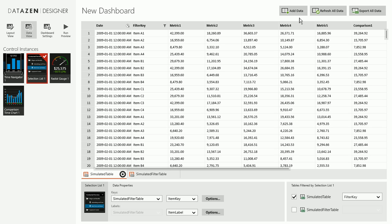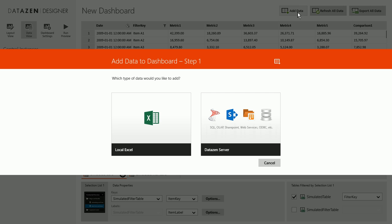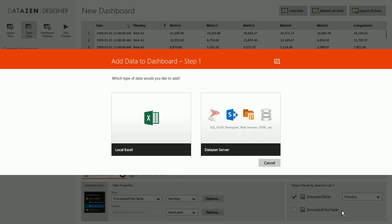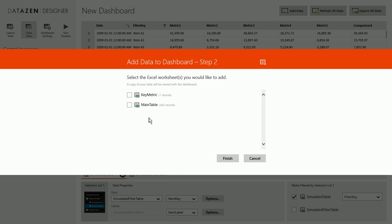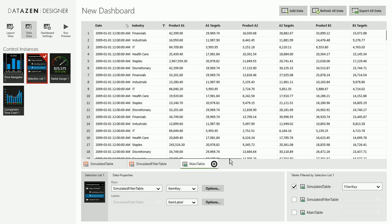We will start off by clicking on Add data. If you have a data and server connection, you can connect to a server and import one or more server-based data sources. Or you can just get a local Excel file and get data from there. You can also mix and match data sources and use as many as you want inside your dashboard.